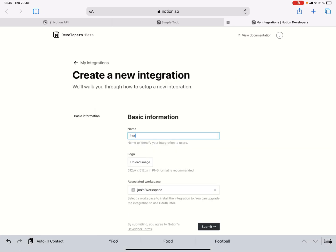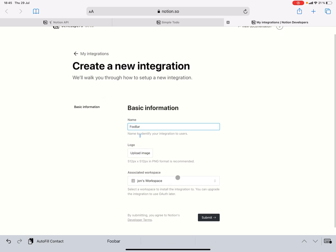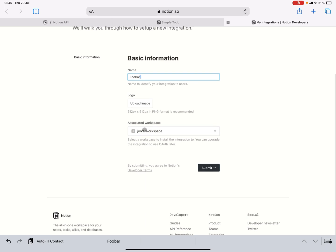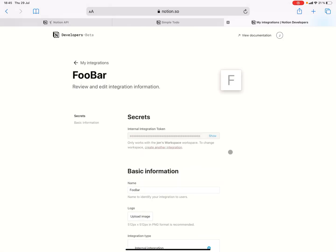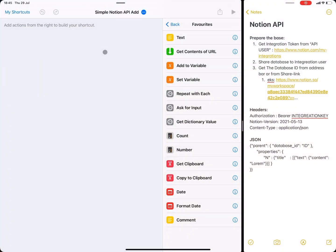Let's do 'foobar', for instance, and give it access to everything here. Hit submit, and then we're going to get a secret key. Let's just copy that one and bring it over into the shortcuts.